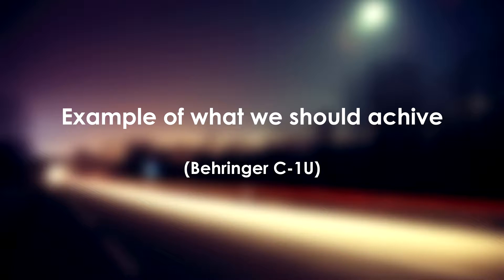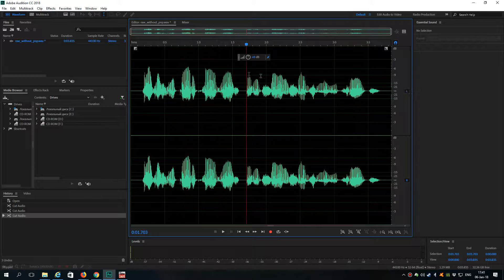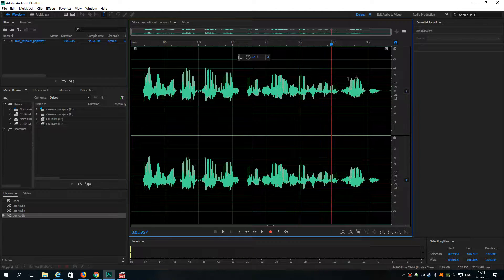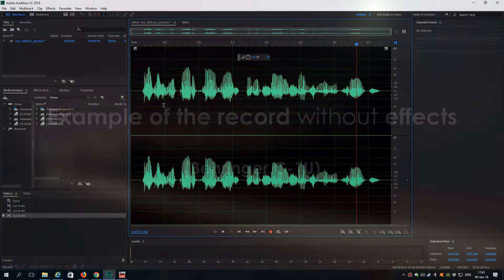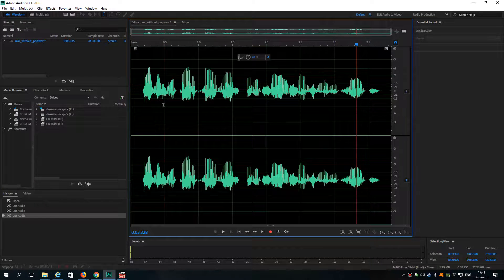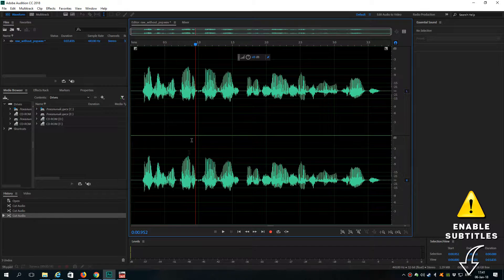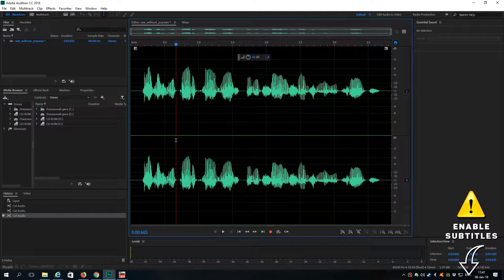I just recorded my voice and it sounds something like this. And this is how it sounds without effects. I just recorded my voice and it sounds something like this. And as you can hear it sounds a bit different than I want.